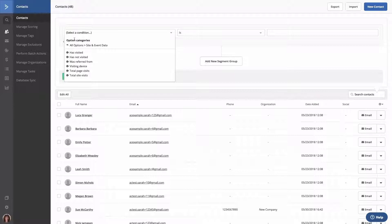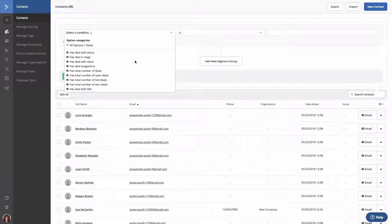Then, we have deals. This will look for contacts that have a deal with a certain status, that have a deal in a certain stage, and more. This option can only be used with accounts on the PLUS, Professional, and Enterprise plan.